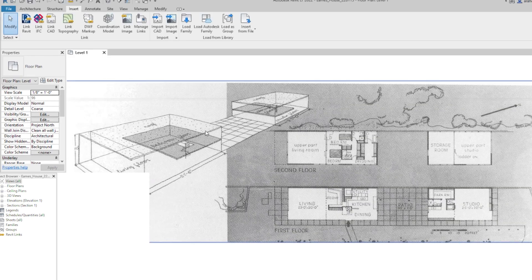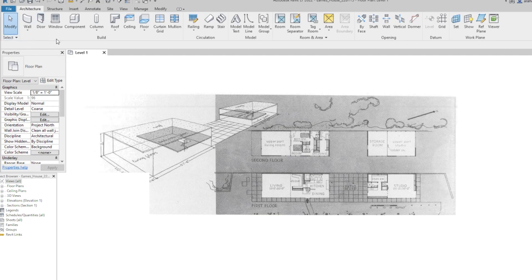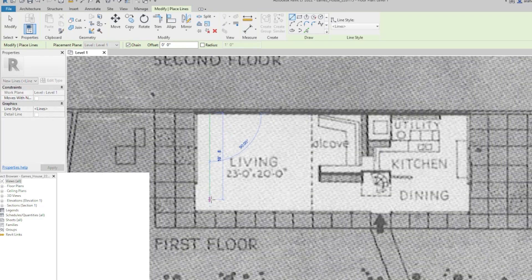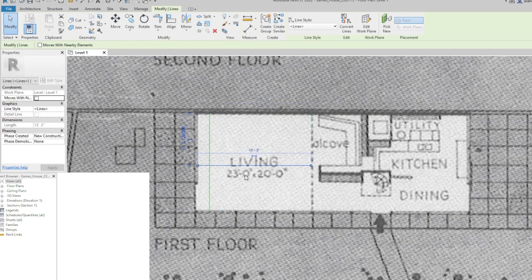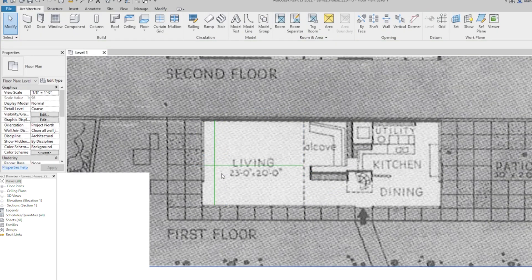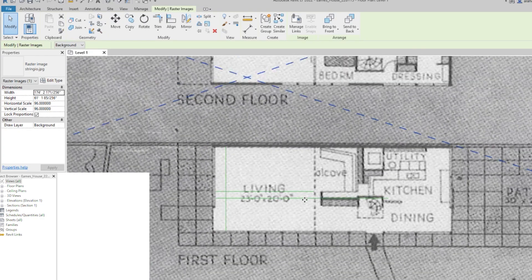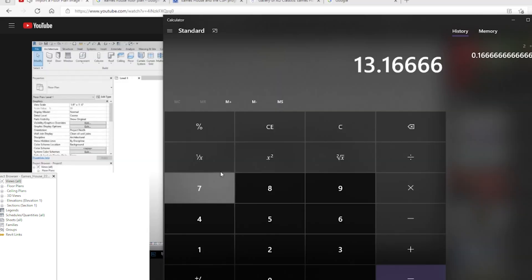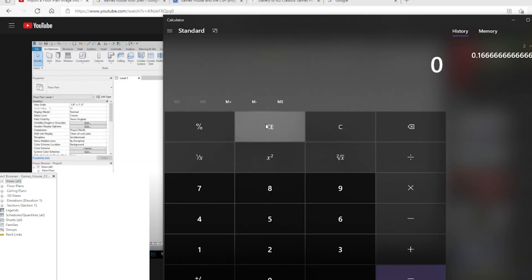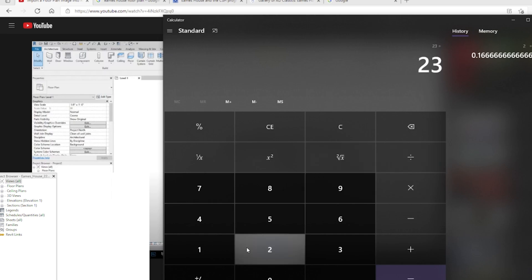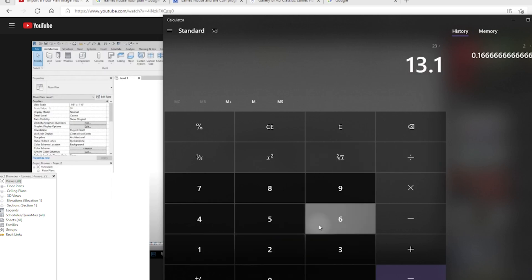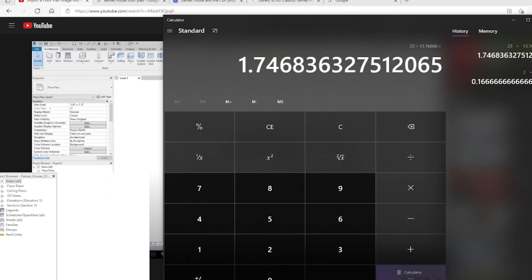The next step is to make sure our reference image is scaled properly. I'm going to go to the Architecture tab and use model lines and see how far off the scale is currently. This one should be 23 feet and that one should be 20 feet. We want that at 23 but we have it at 13 feet 2 inches. So I divide — I do what I want over what I have.